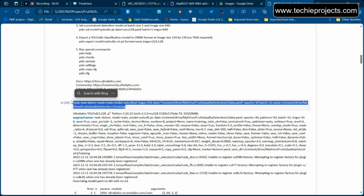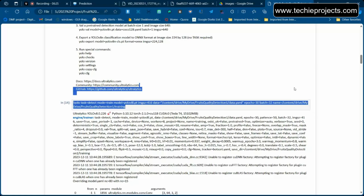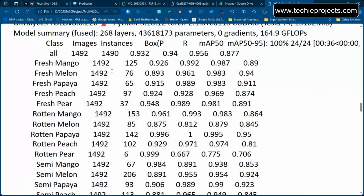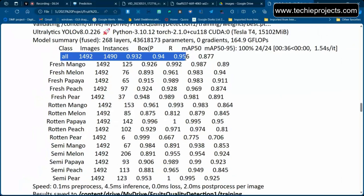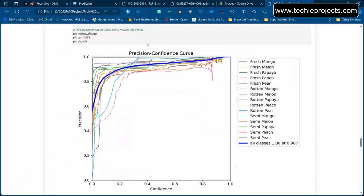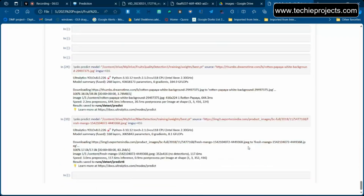YOLO has multiple model sizes: nano, small, medium, large, and extra large. We used the large model to prioritize accuracy — that's YOLOv8l. We passed our dataset with 30 epochs, meaning the algorithm trained 30 times. Results showed approximately 95% accuracy across all categories, and accuracy graphs for all 50 classes are available to include in your report.